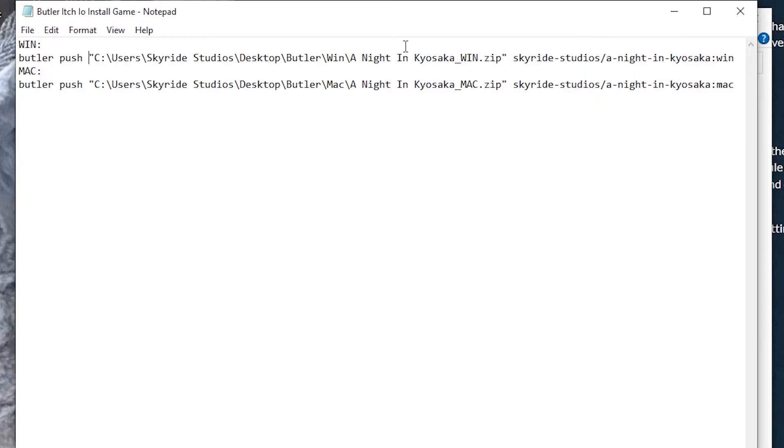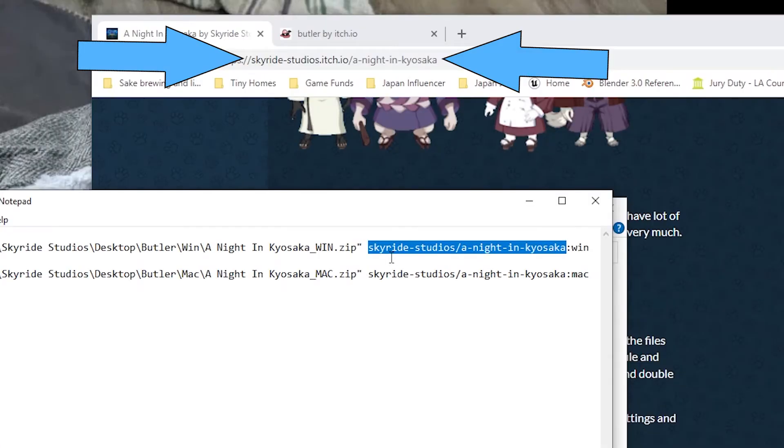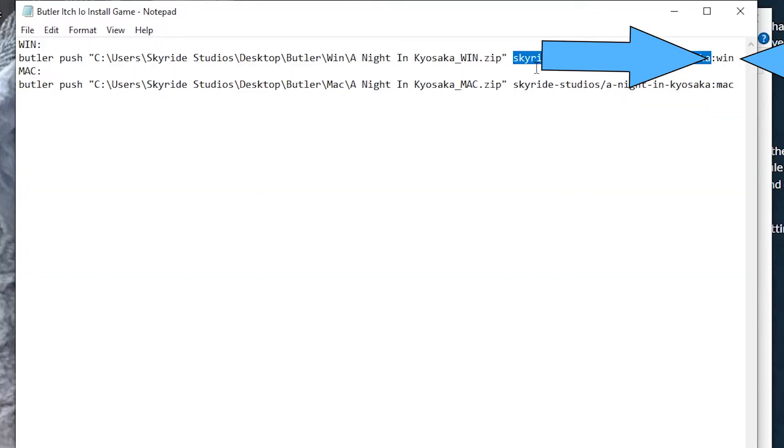Then there's another space, and then you'll see Skyride Studios and then Night in Kiyosaka. What that is referring to is my itch.io URL. So that also has to be copied and pasted exactly the way that it's written there. And then the colon and at the very end, whether it's for Windows or for Mac, because I have both going to it.